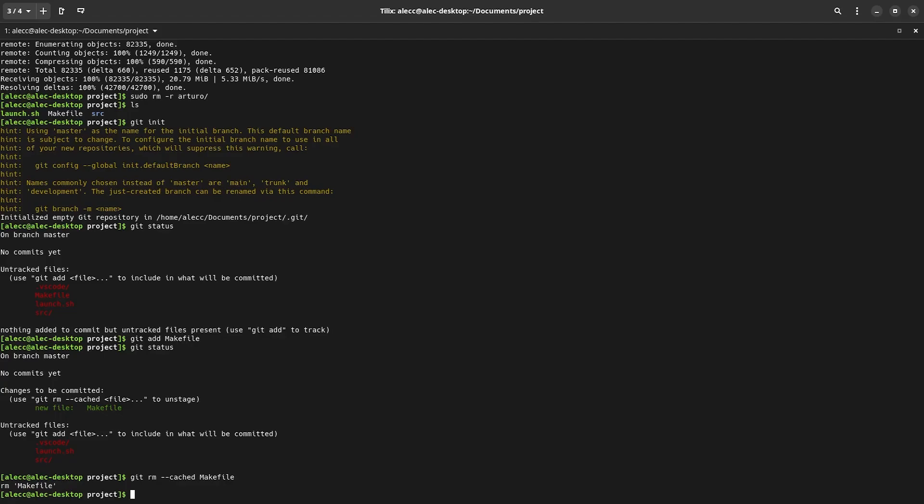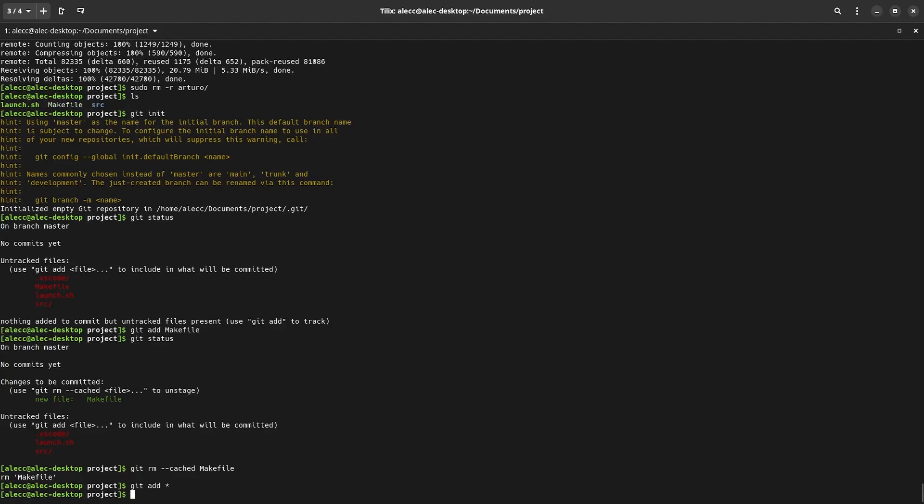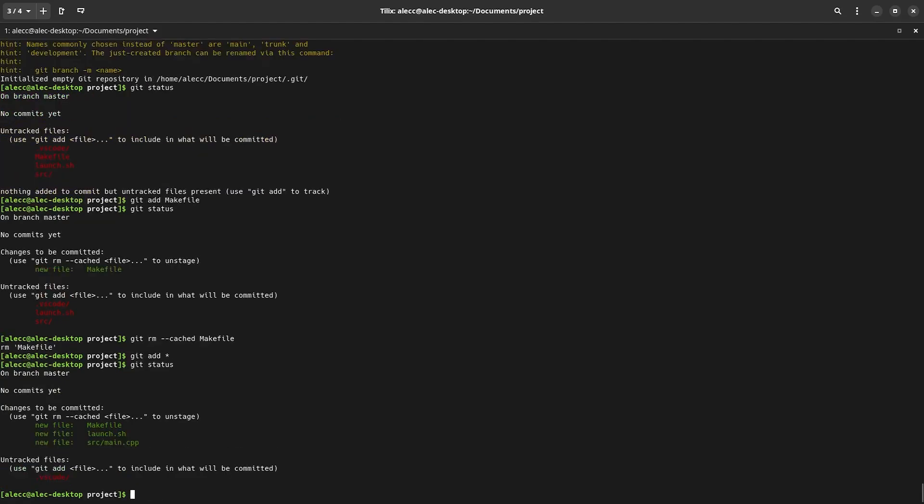Now, before we do our first commit, I want to tell git to track all of my project files. And I can do that by typing git add star. If you don't know what the star does, it's basically shorthand for all of the files in this directory. Now, if we check our status, we can see that one directory is still not added. And that's because of the dot. This means it's a hidden directory, but we can still add it by manually typing git add and then the directory.